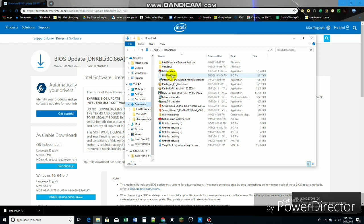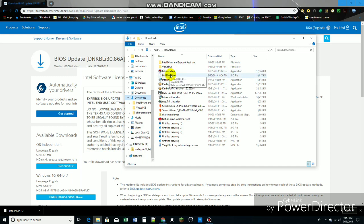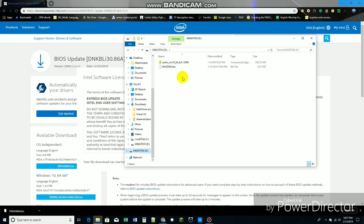Okay, so now what you're gonna do is, my thing is called Kingston Drive. So you're gonna drag the file. Drag the file over here. And make sure it shows up here. Okay, so now it shows up.